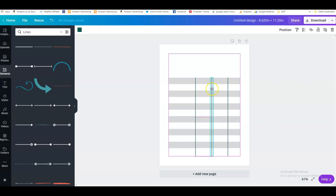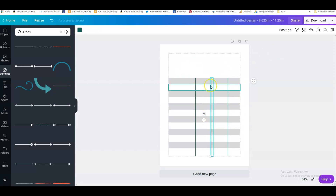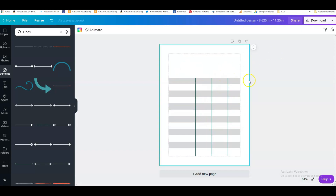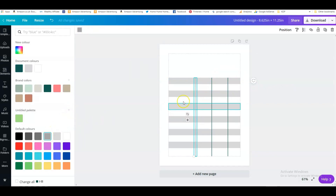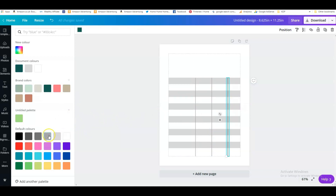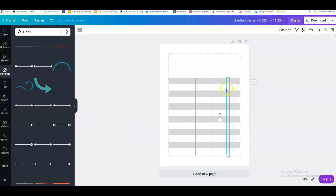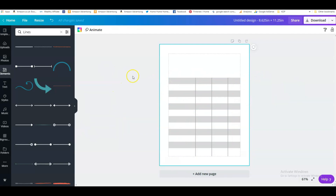We want the columns roughly equally spaced. Let's see what that looks like. We change the color to match the gray. Now we've got our columns and our lines.